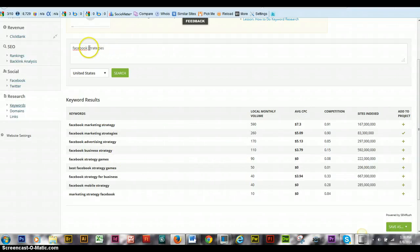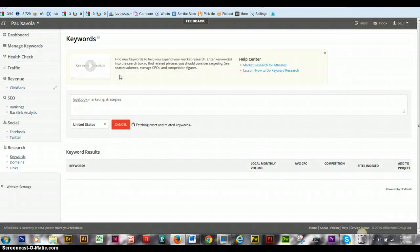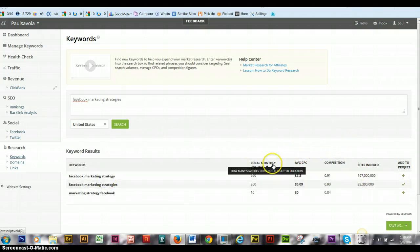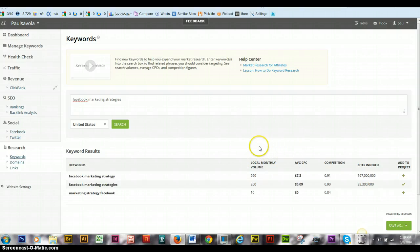Or you can put in Facebook marketing strategies and search, and see the actual, and see how competitive it is.